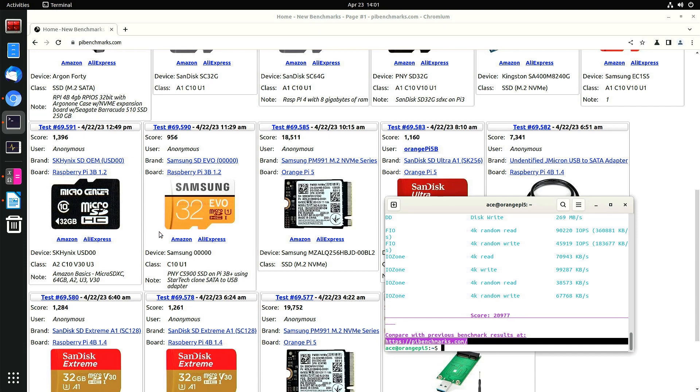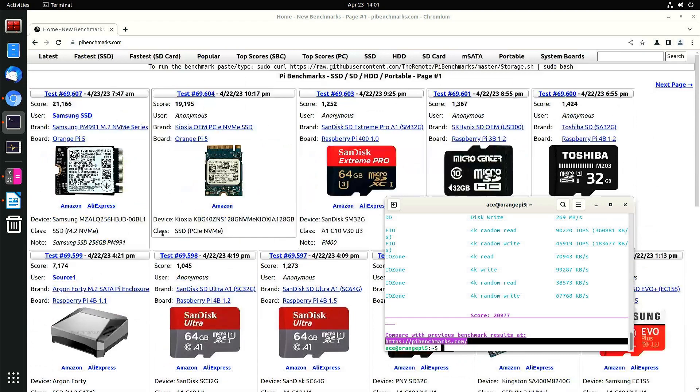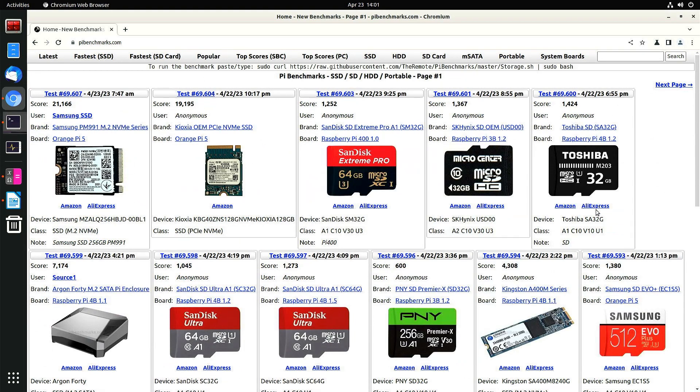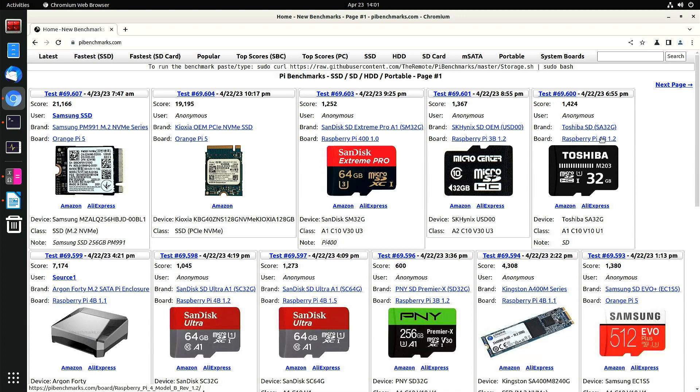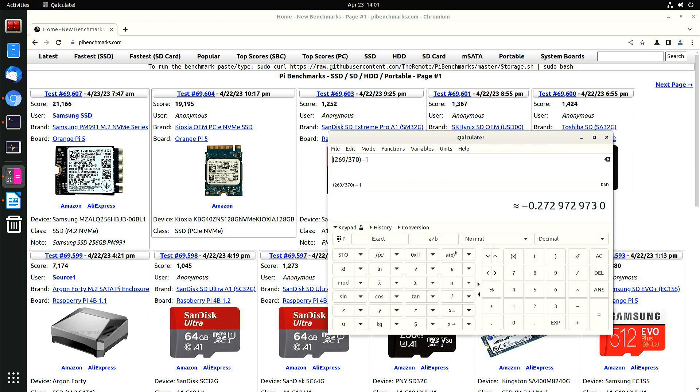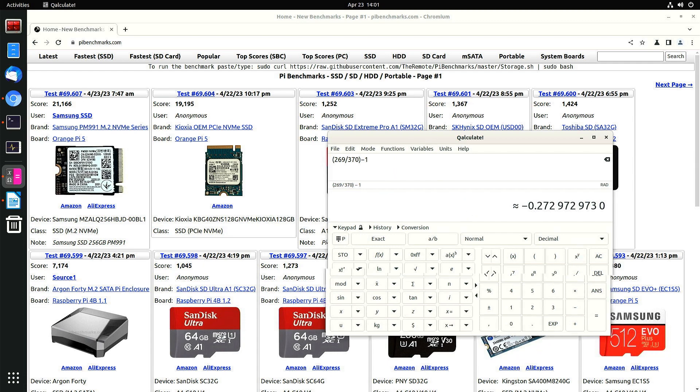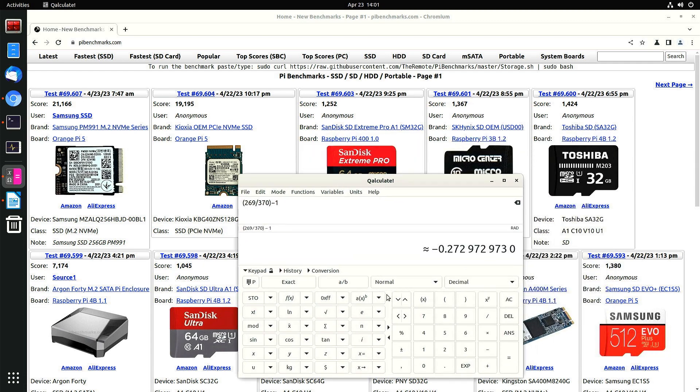If you compare this with other storage devices using an Orange Pi 5, there's different kinds of single board computers that people use. Look at this. This is for a micro SD card. Look at how much slower. Just look at how much slower a micro SD card is compared to an M.2 NVMe.